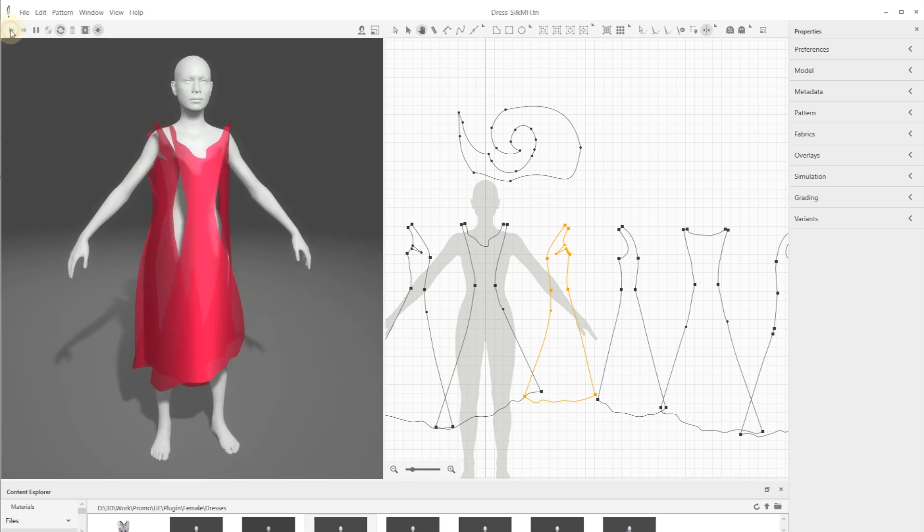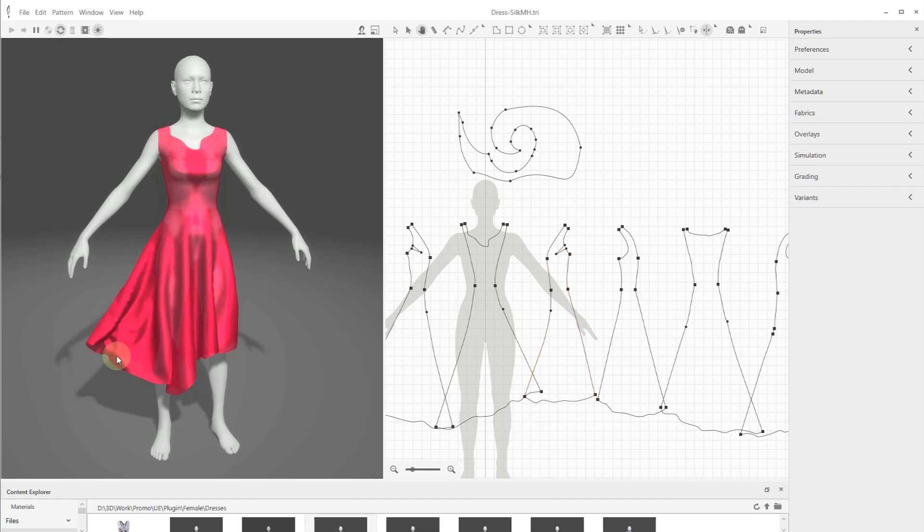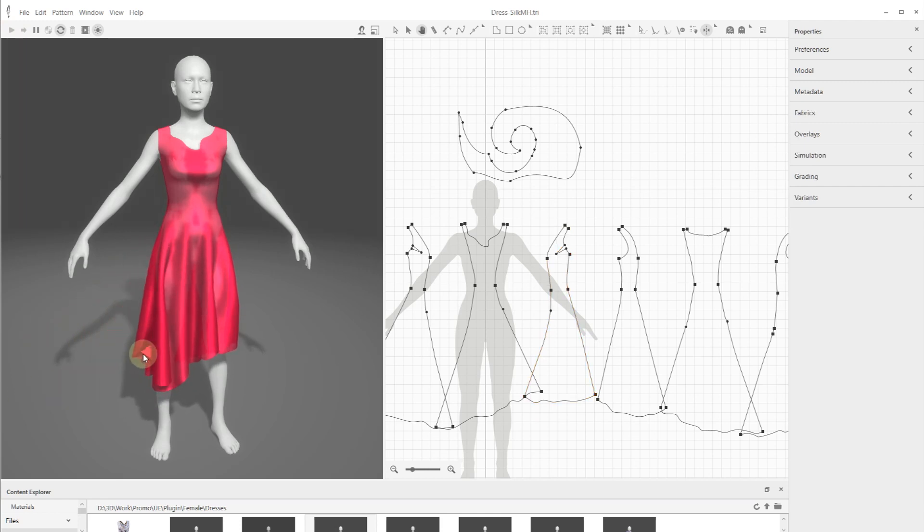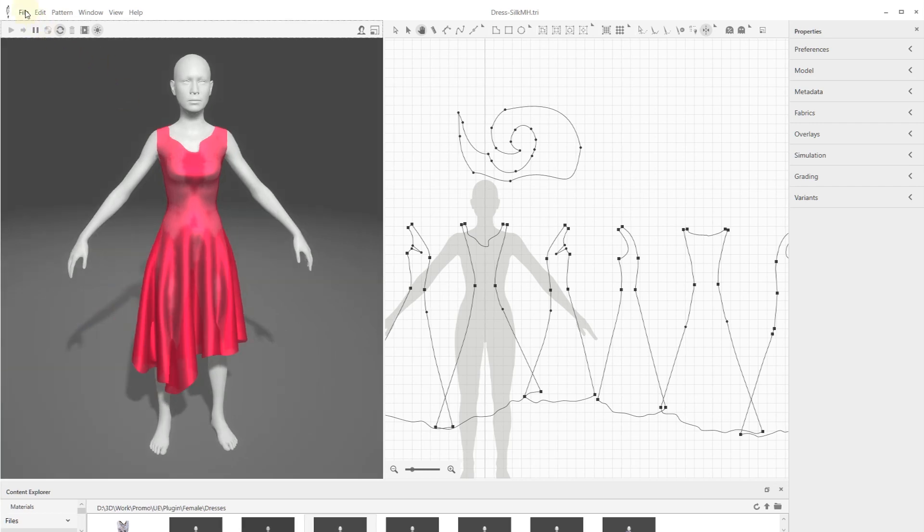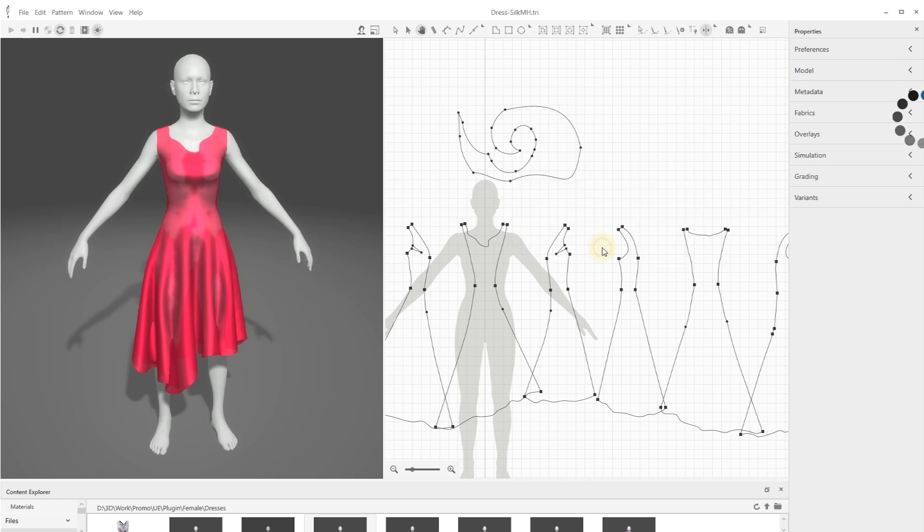Run the simulation and if required adjust the garment position on the mannequin. With the simulation running, export the 3D garment draped around your character into a specified location to be used in Unreal Engine Draper plugin.